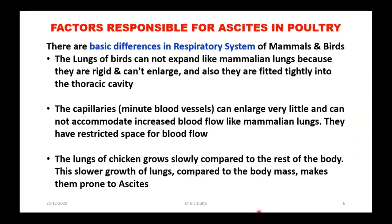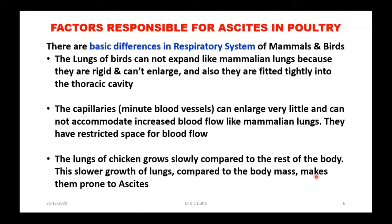There are some basic differences between the respiratory systems of mammals and birds. The lungs of birds cannot expand like mammalian lungs because they are rigid and are fitted tightly into the thoracic cavity — they are unable to expand like us. The capillaries and minor blood vessels can enlarge very little and cannot accommodate increased blood flow like mammalian lungs. They have restricted space for blood. The lungs of chickens grow slowly compared to the rest of the body, making them prone to ascites.